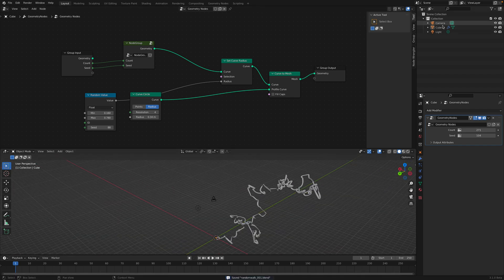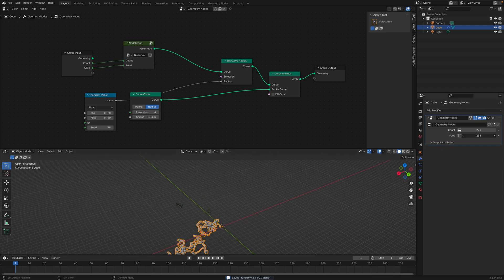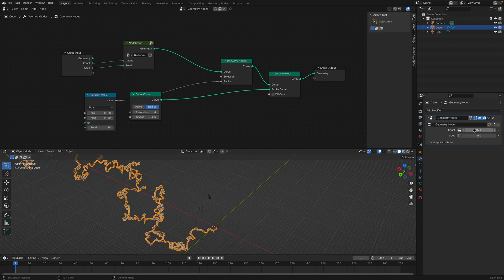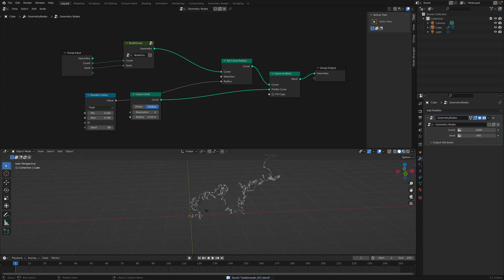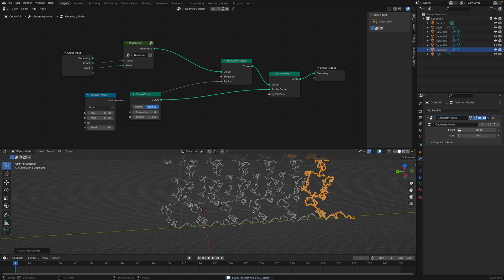So we have a single object with the ability to change the seed and change the count. Let's make the count like one thousand for now. Let's make a couple of duplicates.